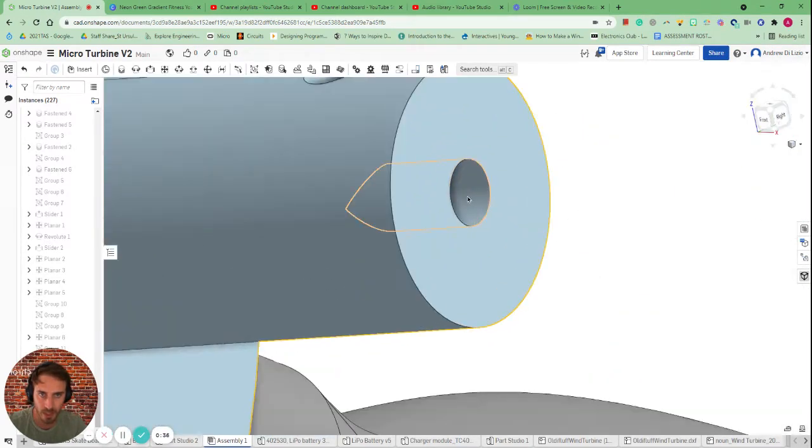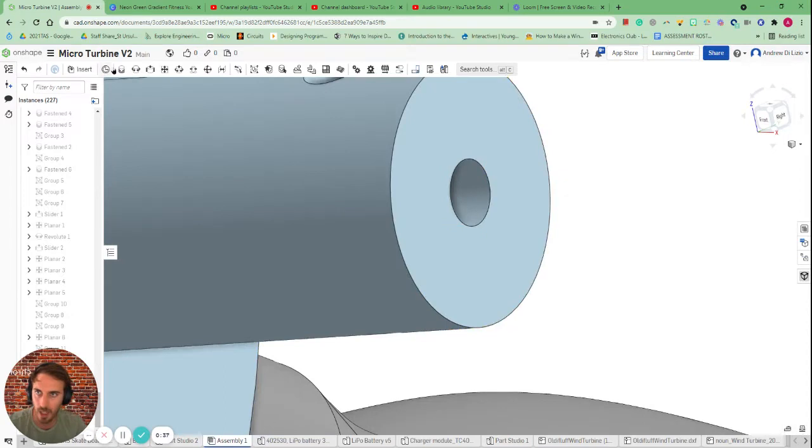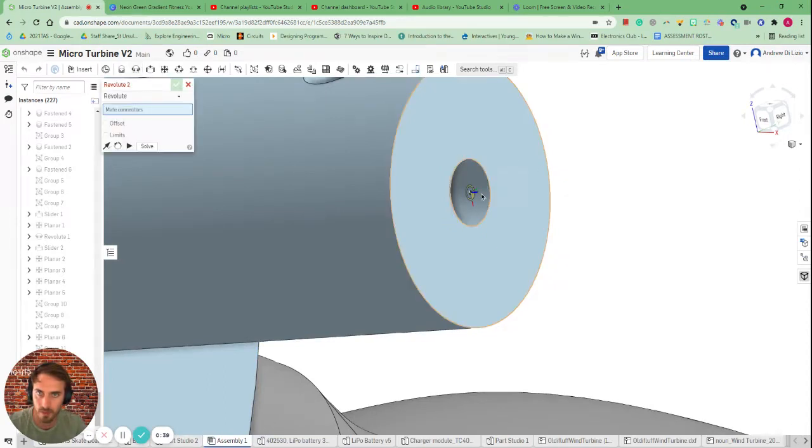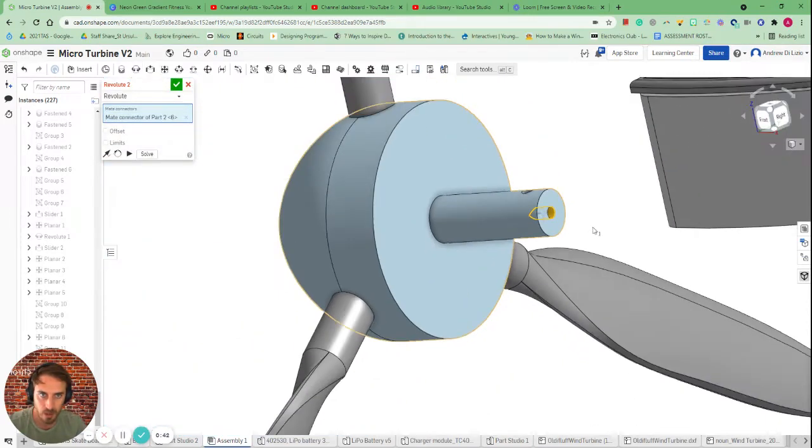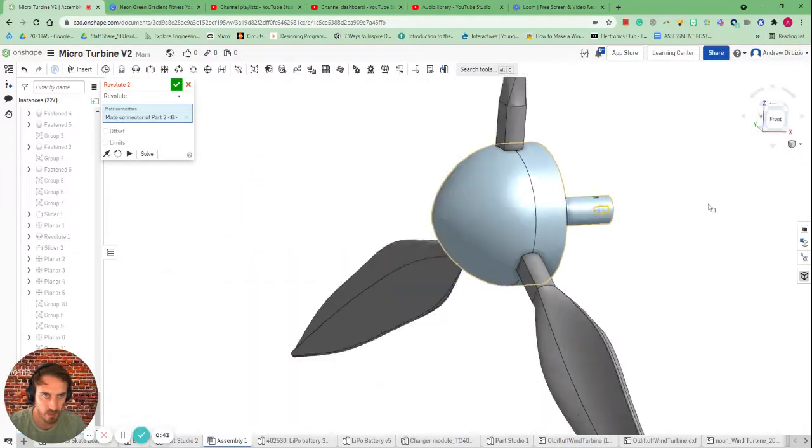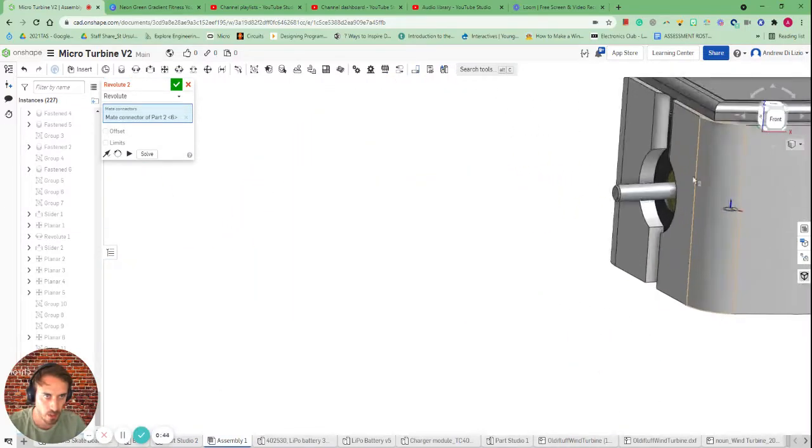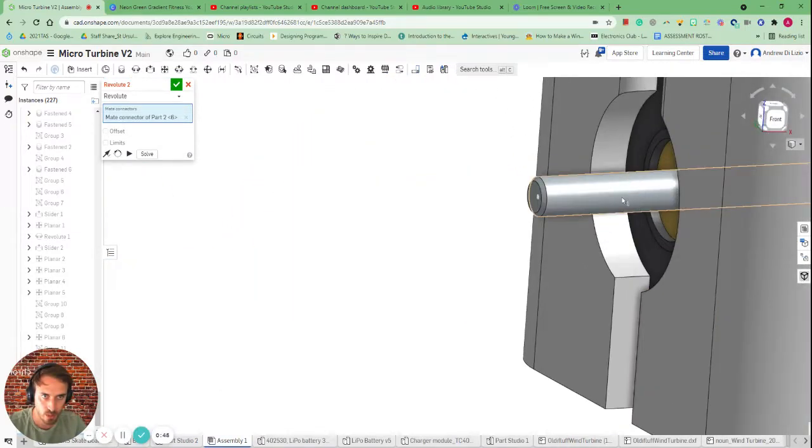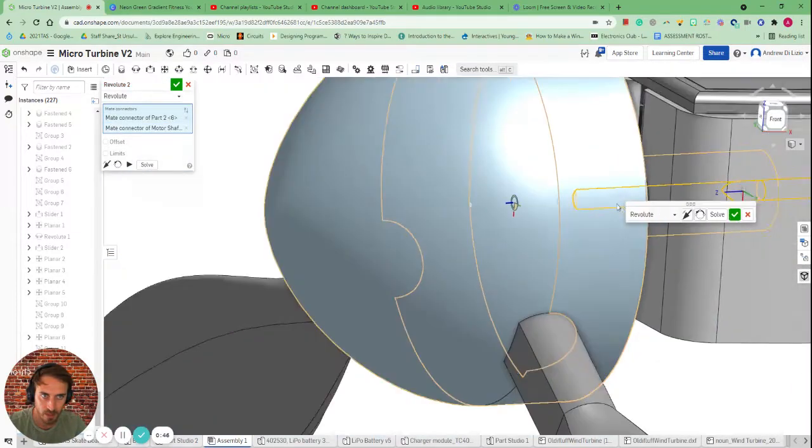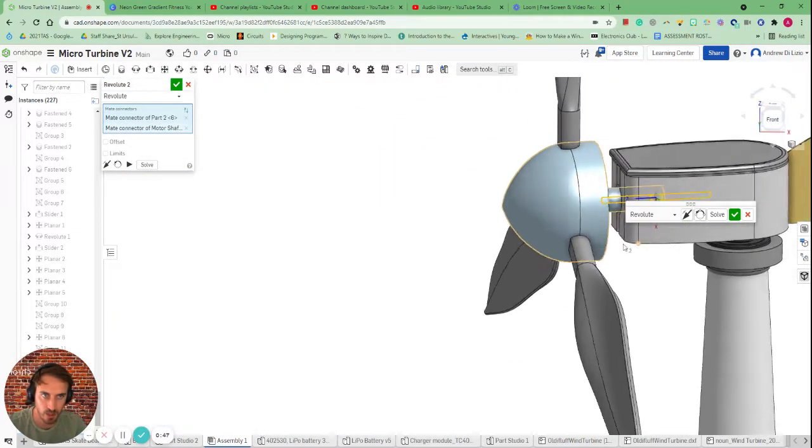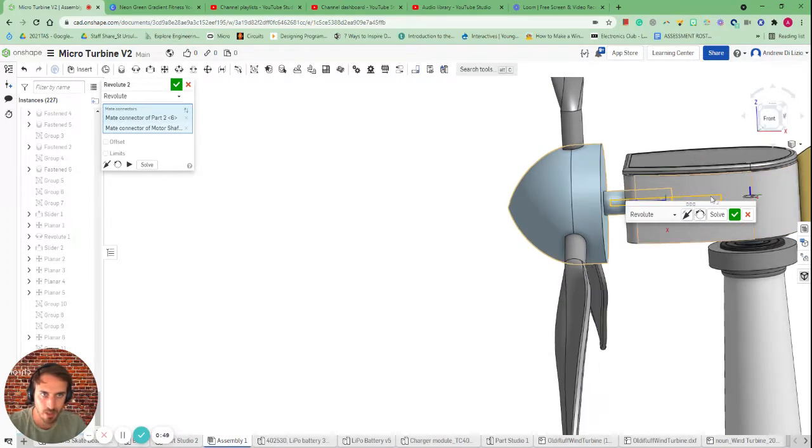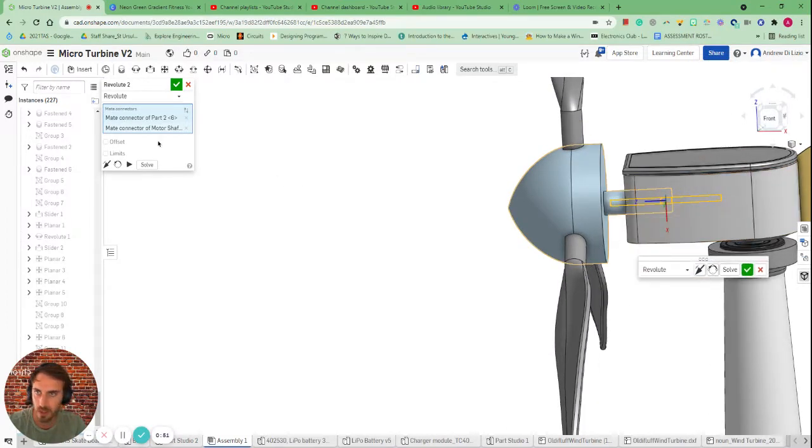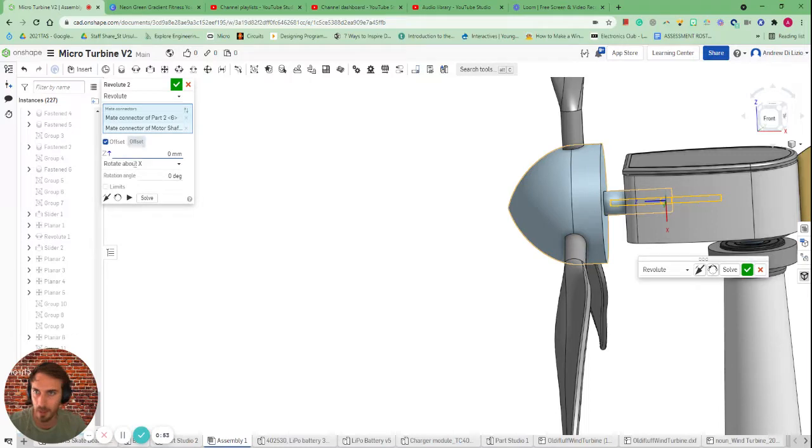So first of all let's revolute mate here. There we go and we're going to put that onto this piece here. As you see it fits on nicely. What I've actually found is that it's gone too far in. So we need to actually offset that mate.